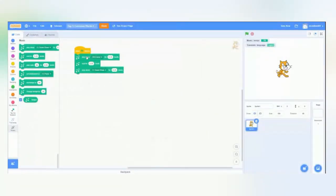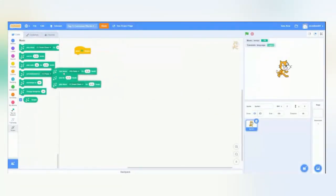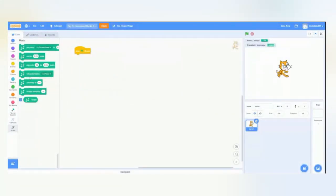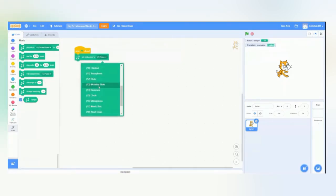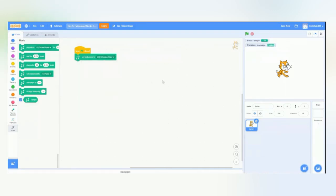So, we'll head back over to Scratch, clear our workspace, and then choose the set instrument block. Instead of piano, we'll try a flute, and we'll go ahead and run it. Even though music was not played, we still just set the instrument.